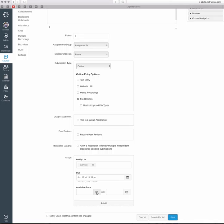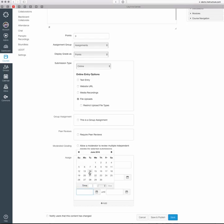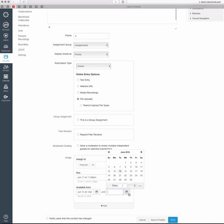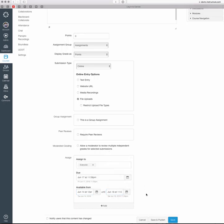You can also set the availability of the assignment. What that means is that the assignment will be available to students for a specific period of time. So I could set it available today until the 18th, because the assignment's due on the 17th. Then it would basically automatically turn off at that point—or rather, become invisible to students so they wouldn't be able to see it.